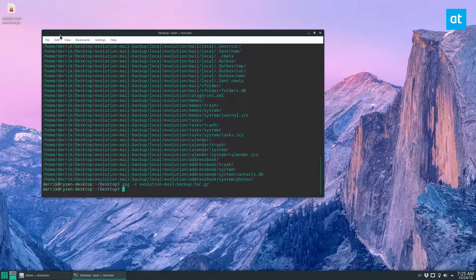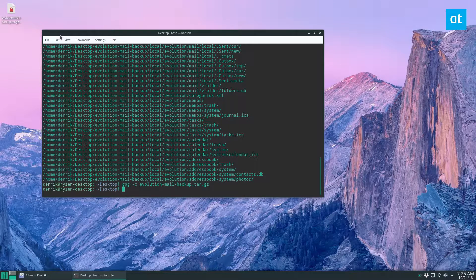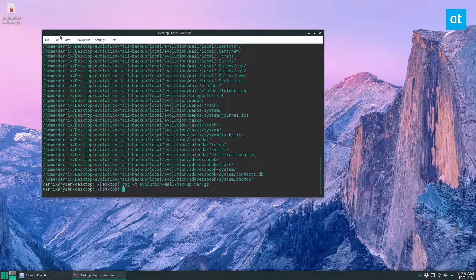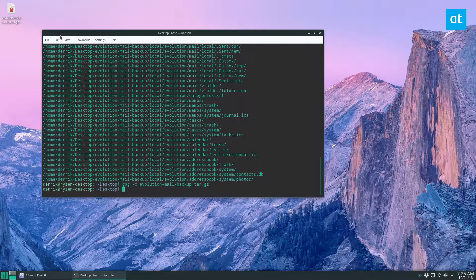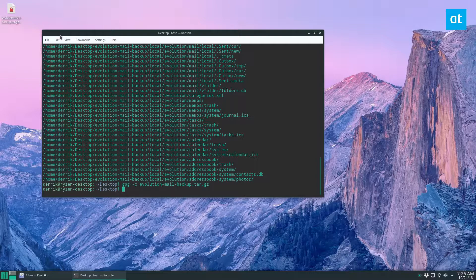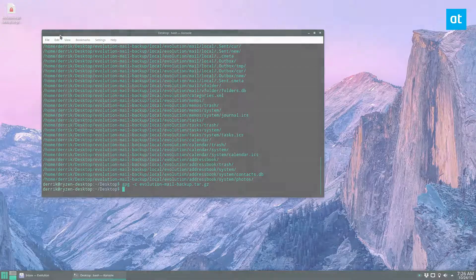But this is the end of the video. So I hope this was illuminating. I hope that you could understand how evolution and the backup system works. Definitely one of the best mail clients when it comes to saving your data. Anyways, guys, I have to get going, but I'll see you in the next video.